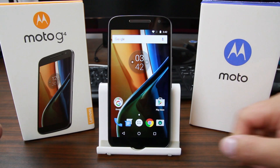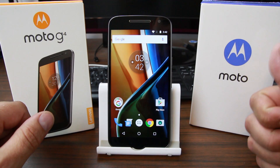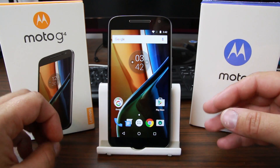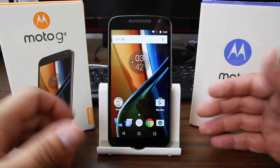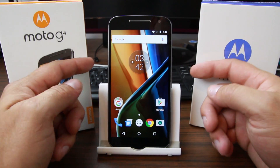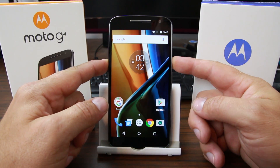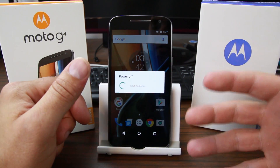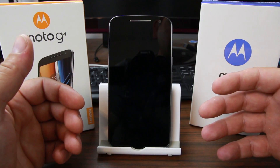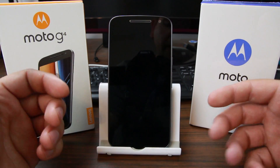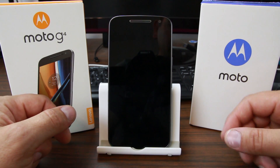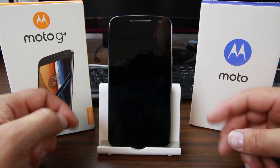Hey guys, it's RootJunkie here. Today's video we're going to be talking about how to wipe data and factory reset the Motorola Moto G 4th gen in stock Android recovery. Along with that, we're also talking about how to boot the device into bootloader mode, because it's part of the steps. So if your device is boot looping, won't turn on, or you're having issues — maybe you got a virus on it, since that is becoming more likely nowadays.